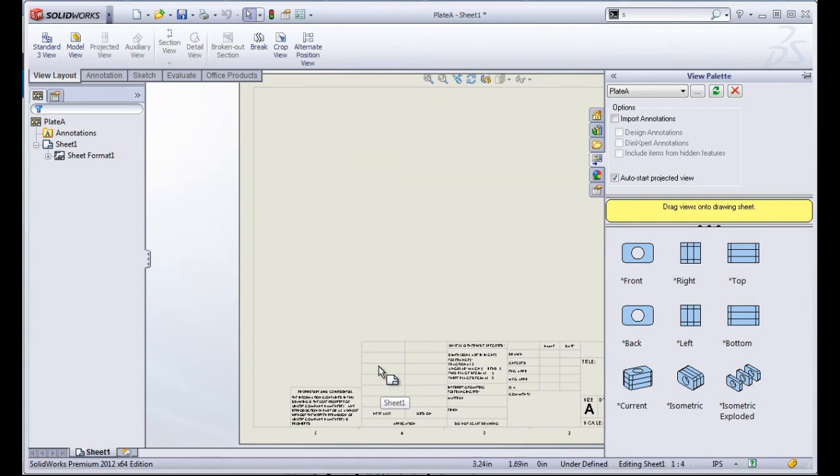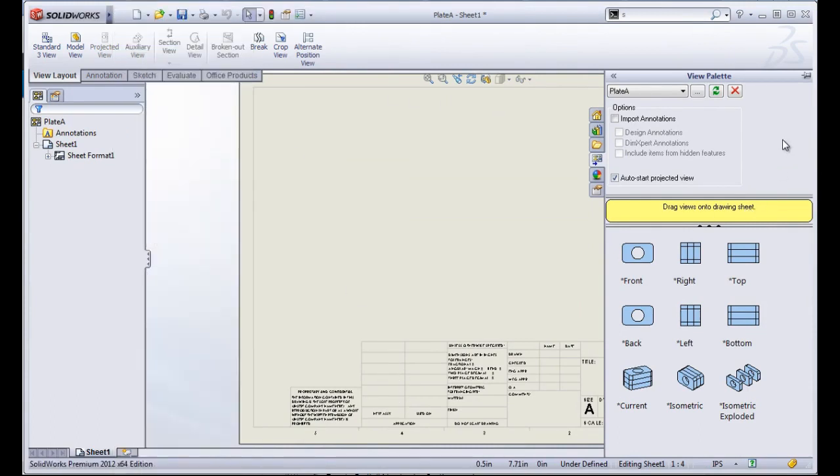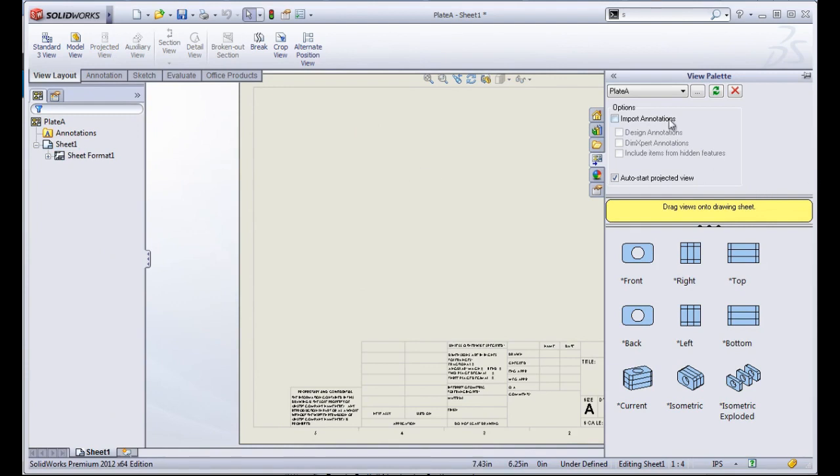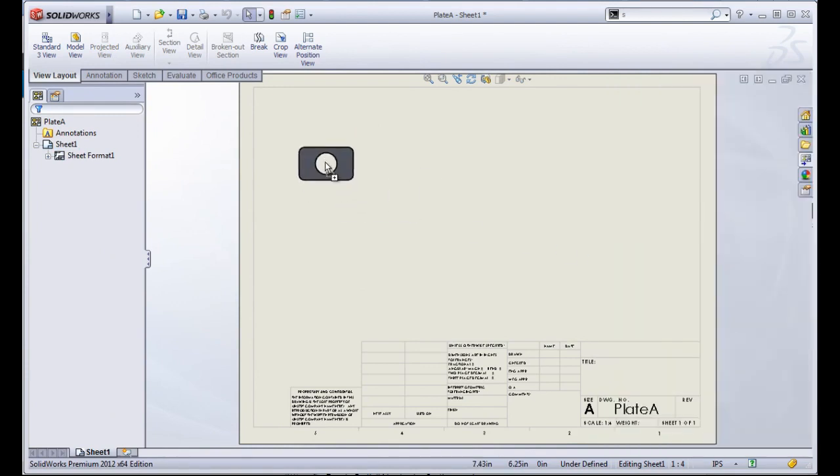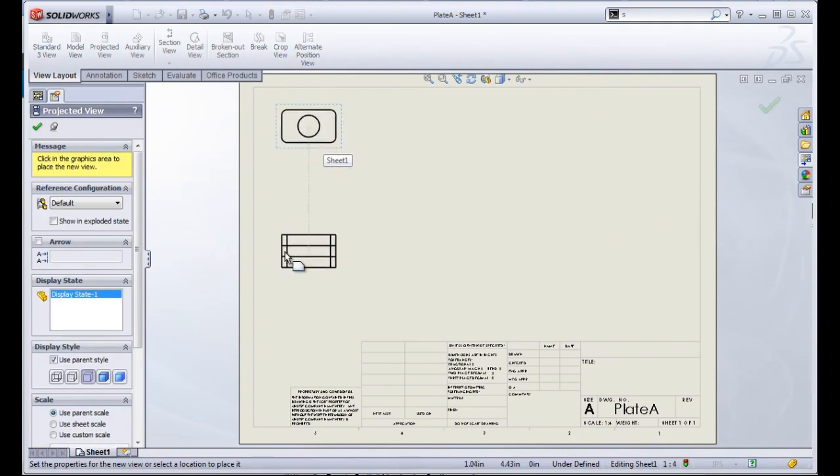The difference between using the new document and using the make drawing from part option, or make drawing from assembly option, is that you'll be brought into this view palette where you can drag in views directly.